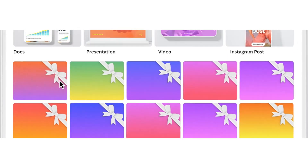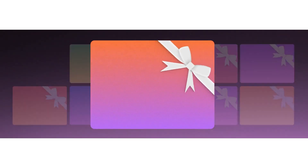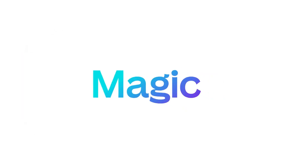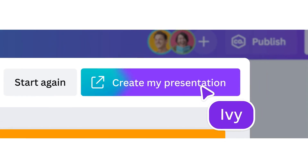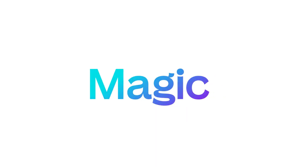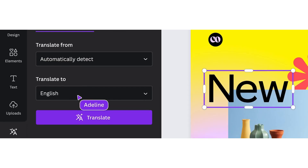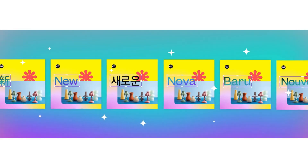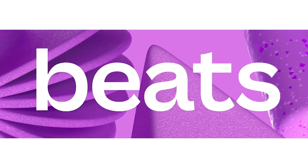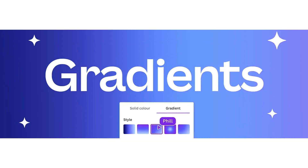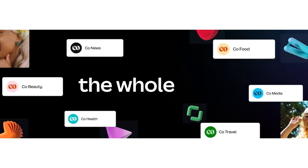Canva recently announced game-changing AI tools within their platform to help take your design experience to another level. Today I'll be sharing the important ones that are necessary for creating digital products, highlighting their functionality as well as their use case scenarios, and also some cool new features that you can't afford to miss.